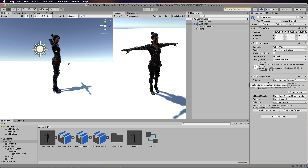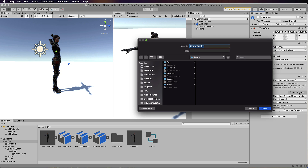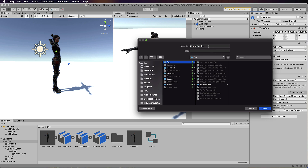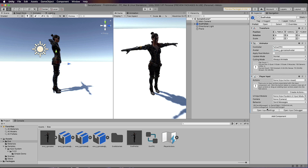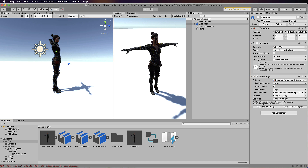The action sets are the things that associate your input devices with what actions are going to be taken, and there's a default one that you can use. Click on Create Actions. Once you've done that it's going to want to save it — put it inside your folder and call it something like 'PlayerActions'. Save that, and you'll get this icon which you can drag and drop into the Actions field on the Player Input component.